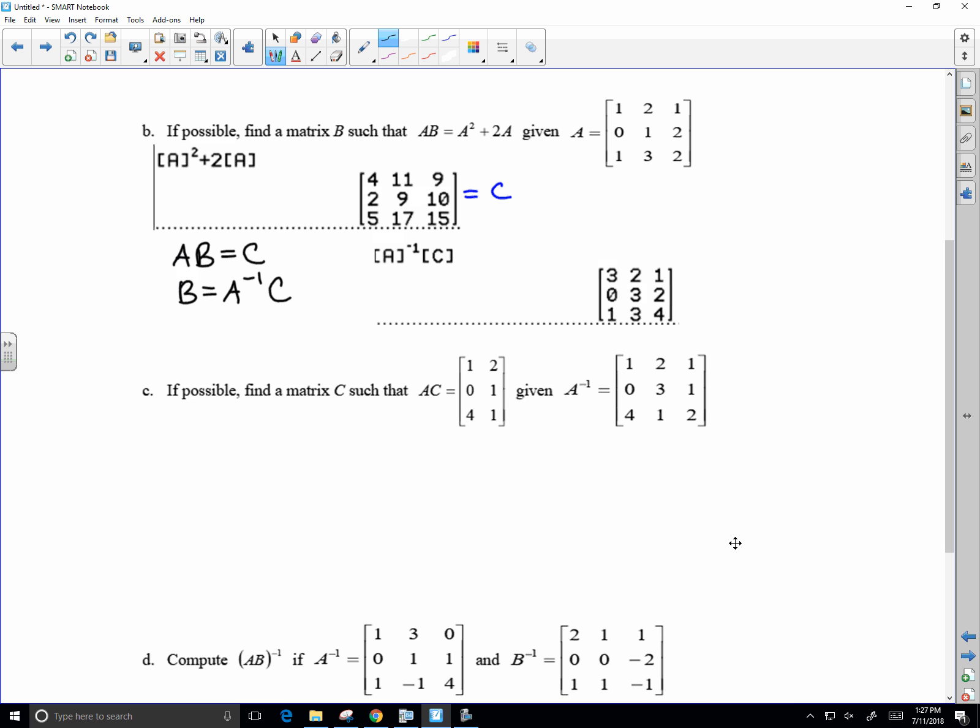Same idea with the next one. AC is equal to this, but this time they're flat out giving you the inverse of matrix A. So this times that will give you C. All right, and the if possible, well fun fact, the calculator is pretty solid on the if possible.